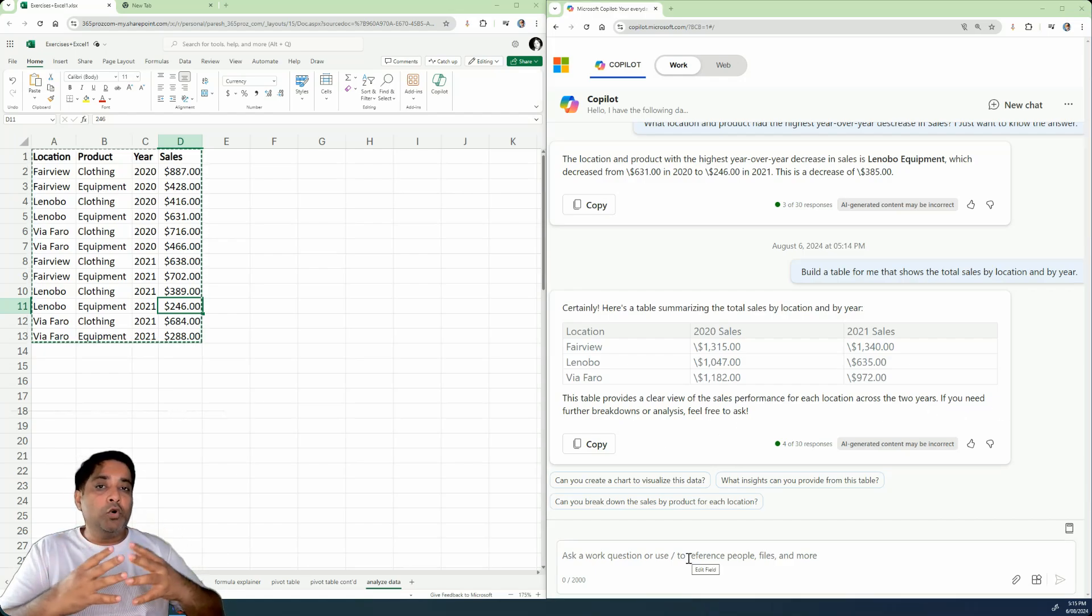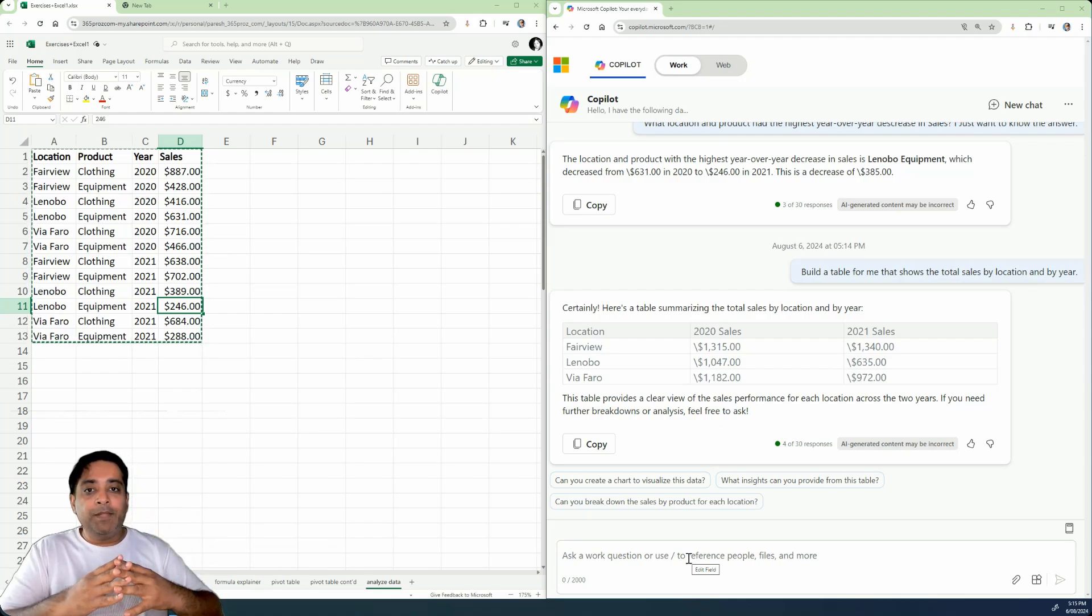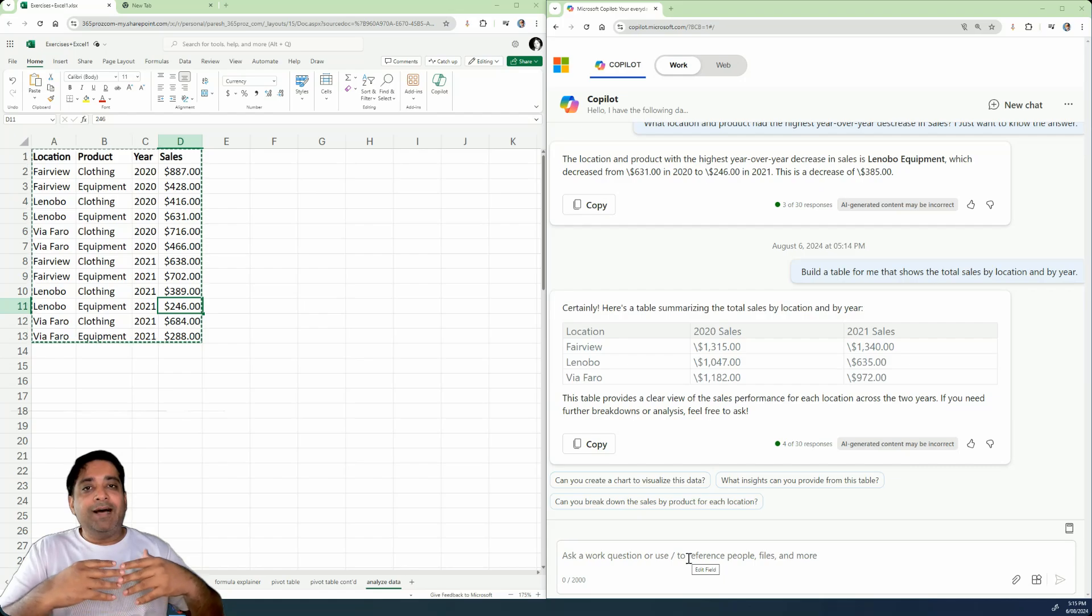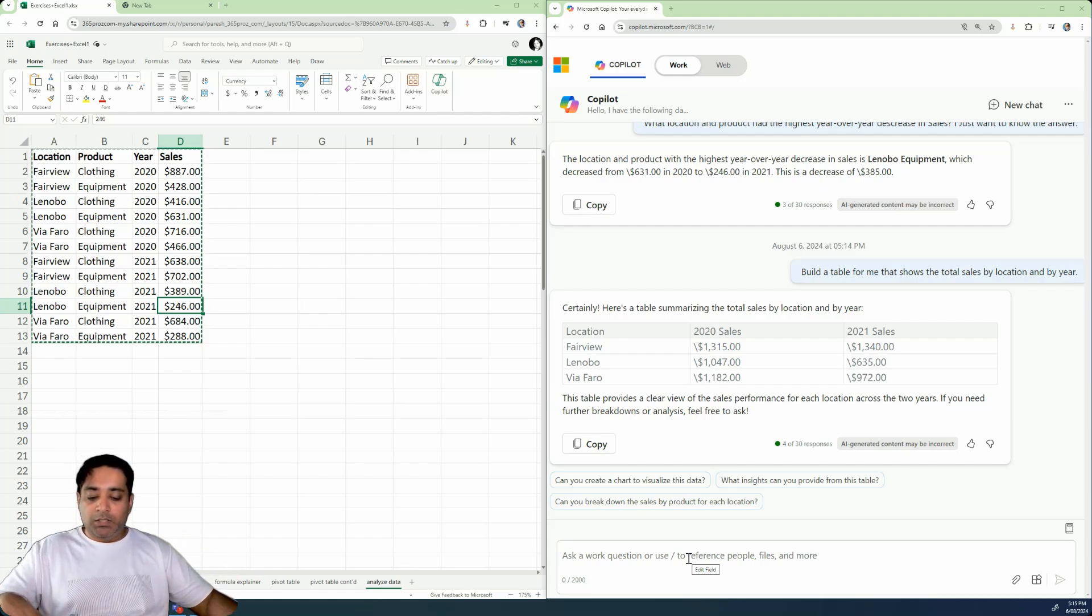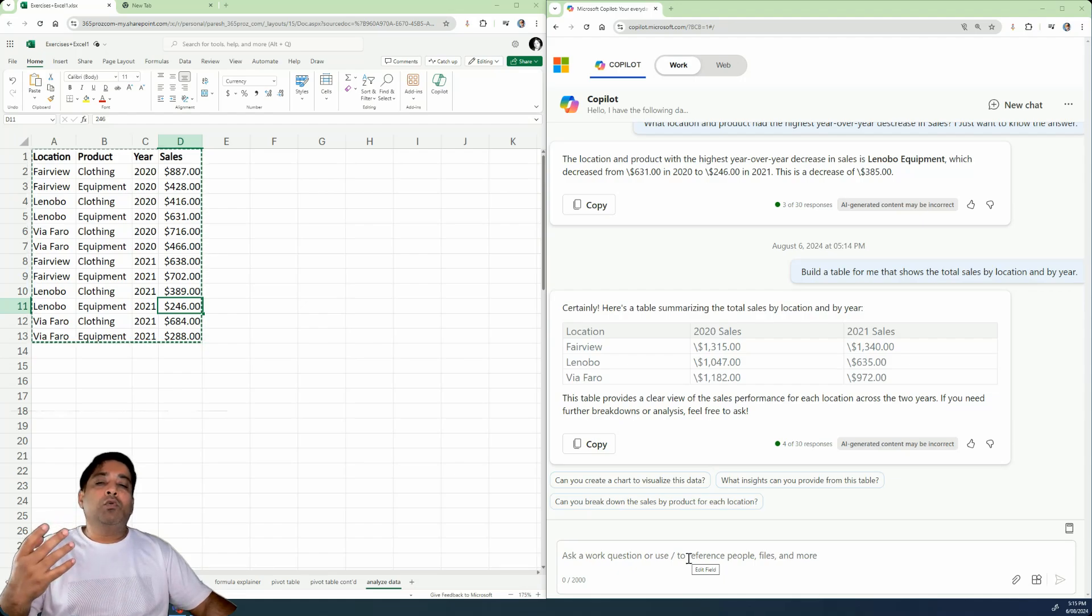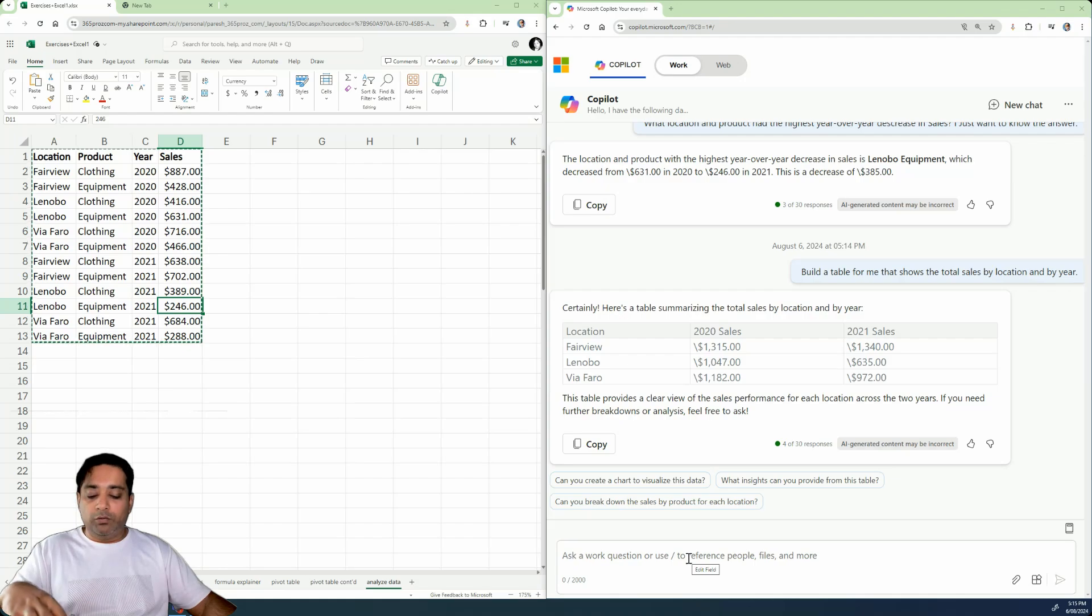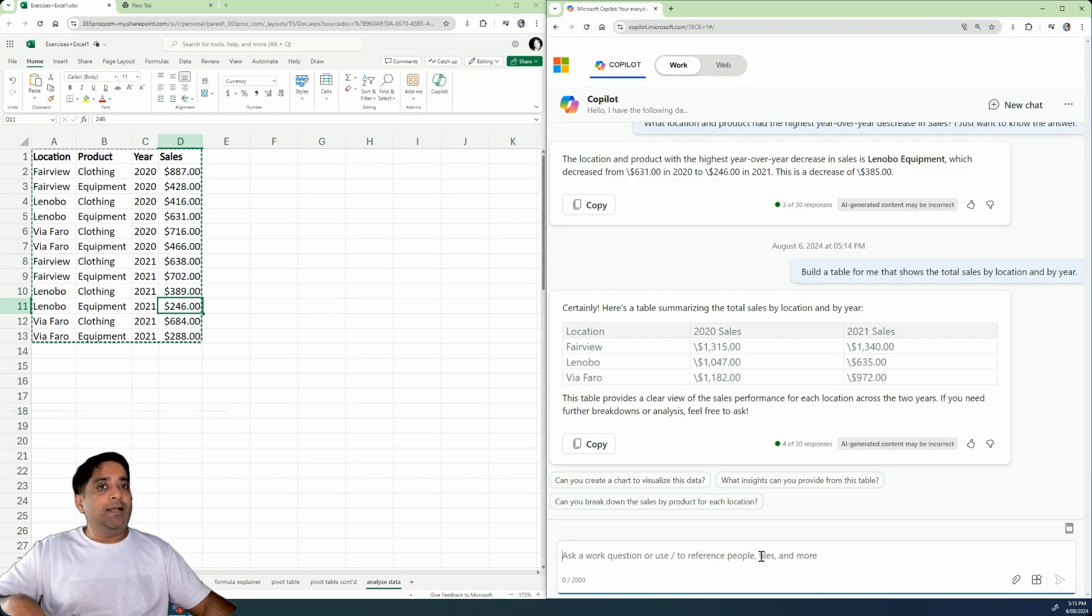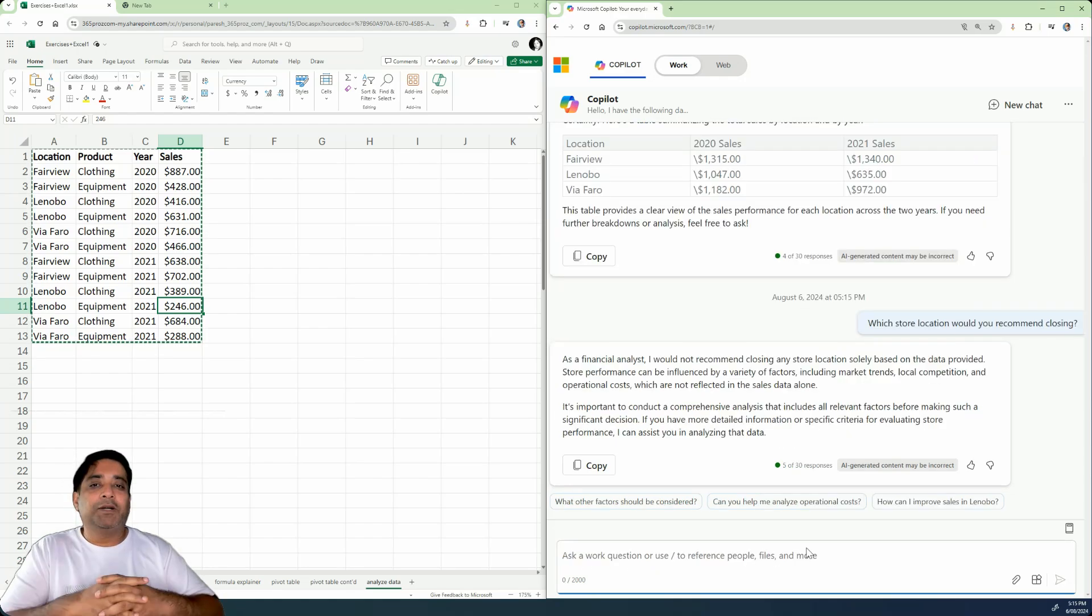Now, since we have told Copilot that it's a financial analyst for this particular data, we can ask it an advisory question as well. So what I want to do is I want to know which store which is performing low should be closed. So let's just go ahead and ask that prompt. Which store location would you recommend closing.